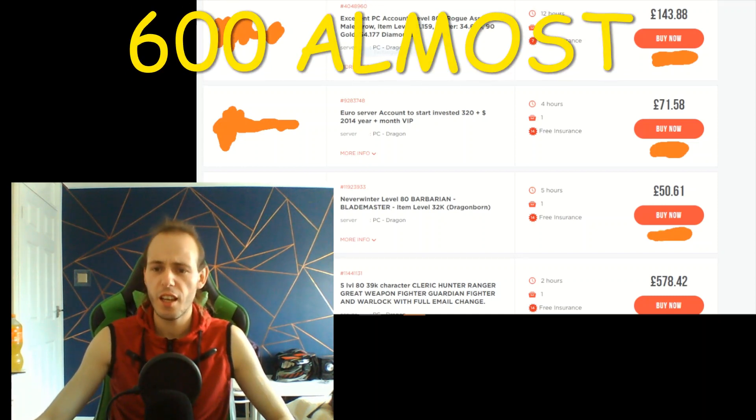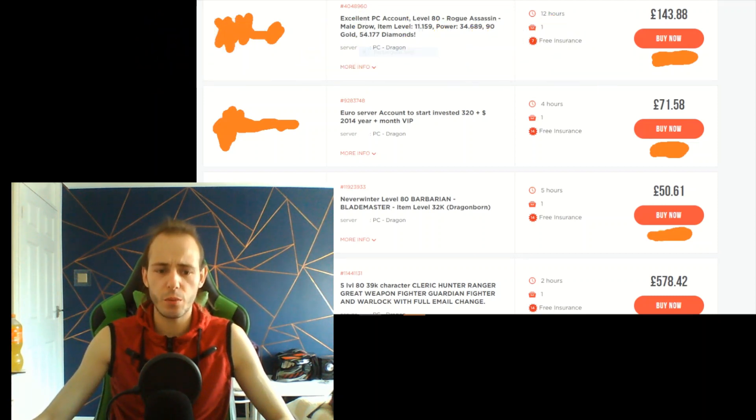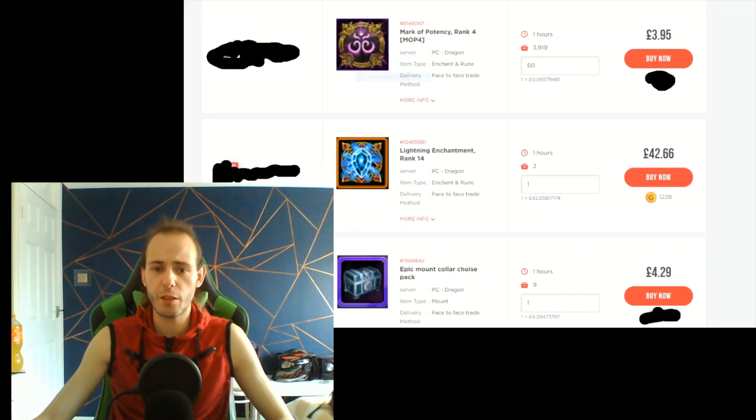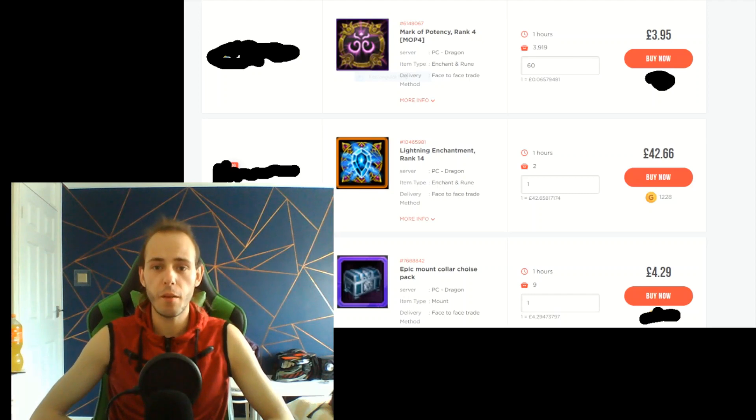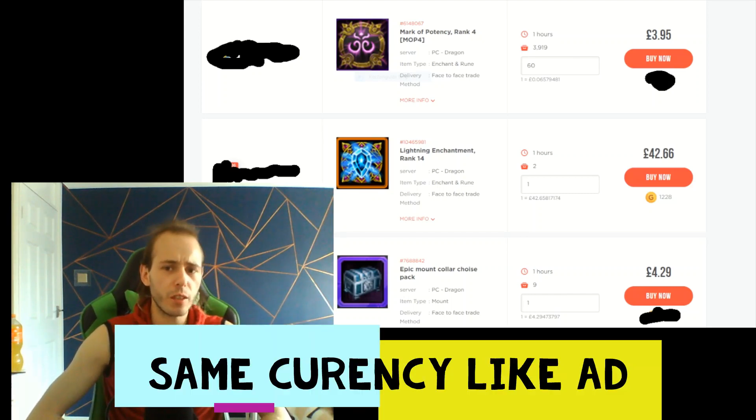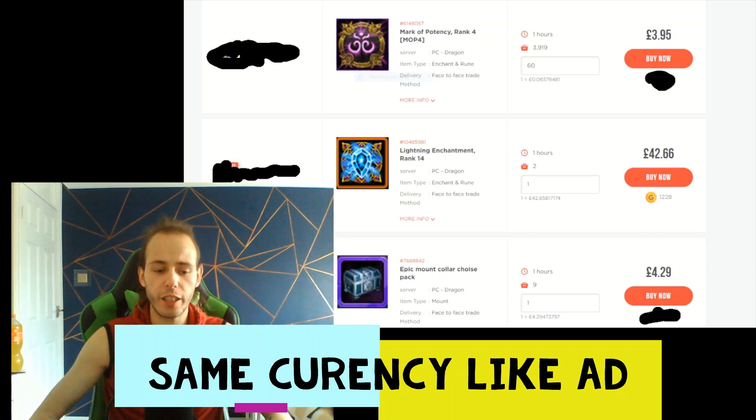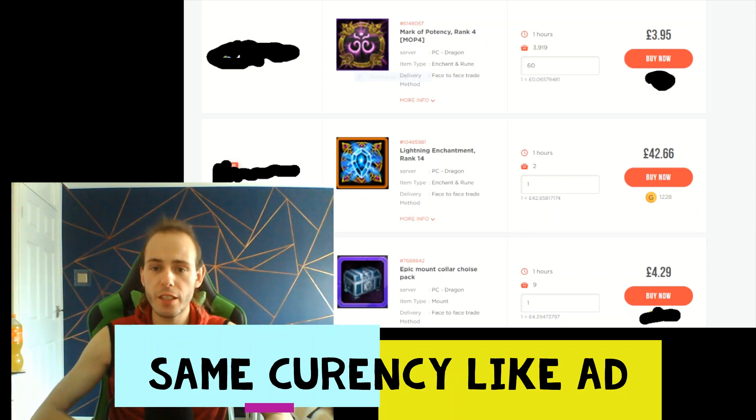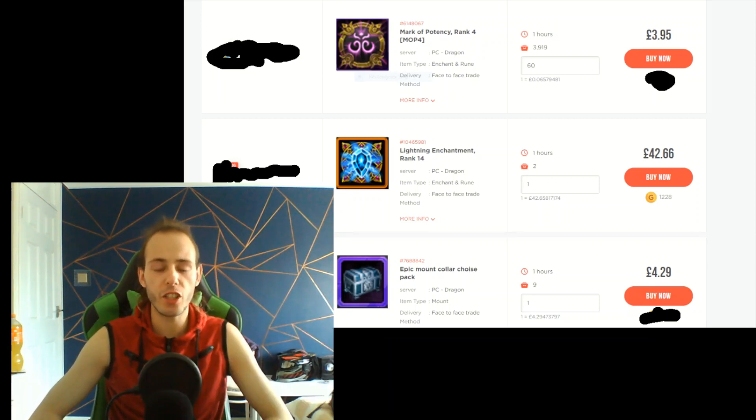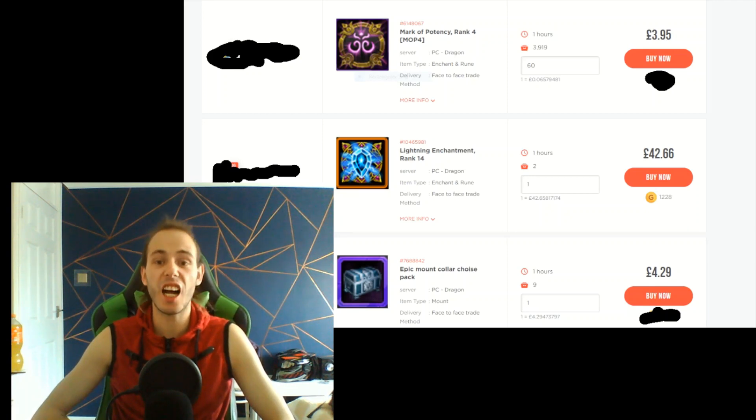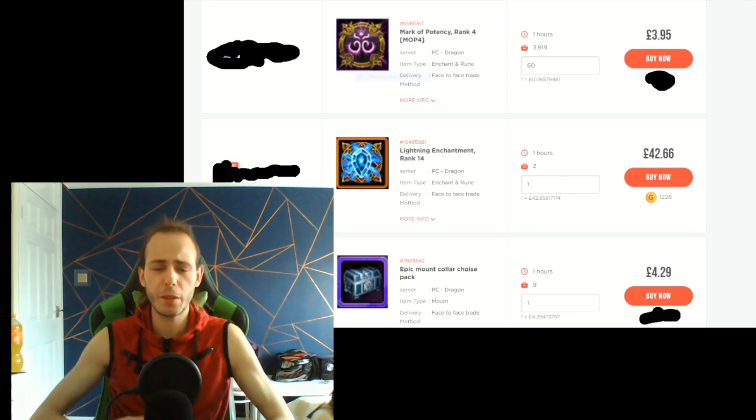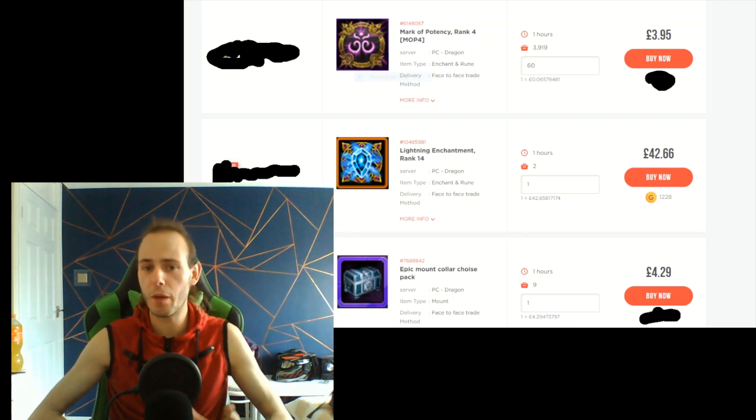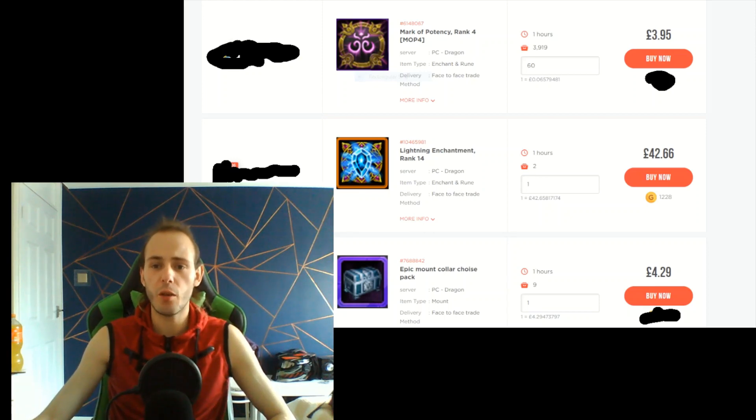Let's move to another picture. Here you can see mark of potency. Mark of potency rank 4 is like one of the trading in-game currencies, and on black market it's kind of cheap and Cryptic is losing a lot of money.